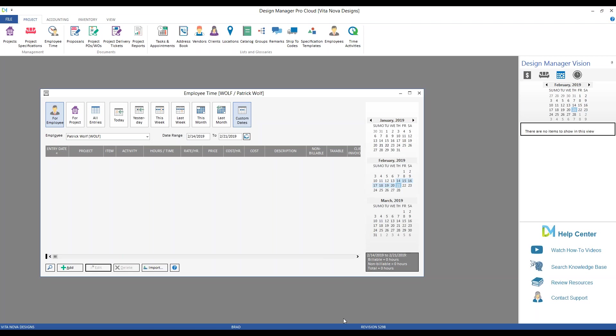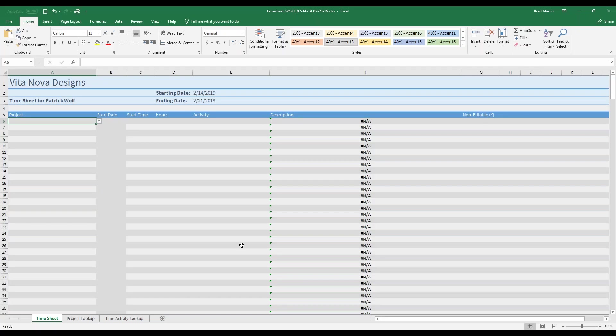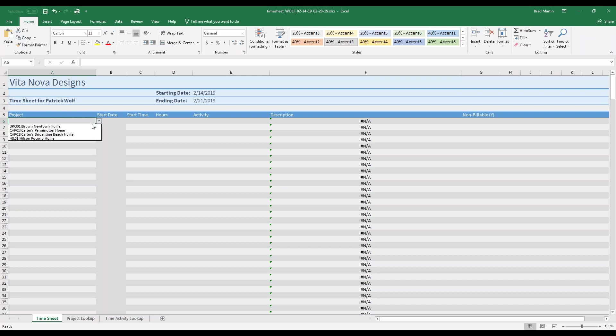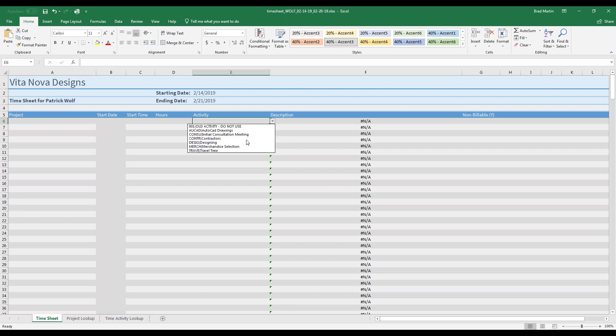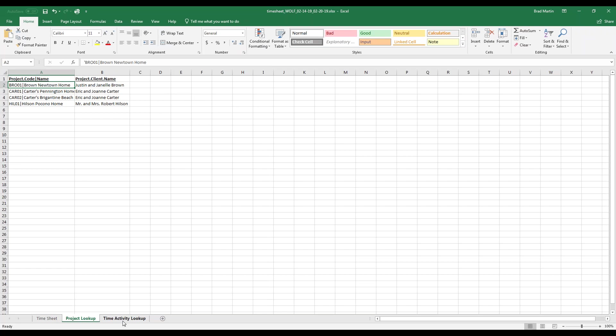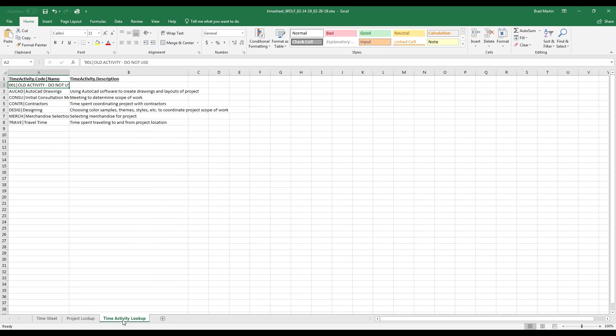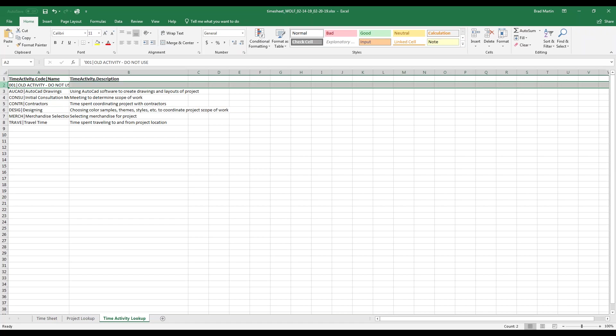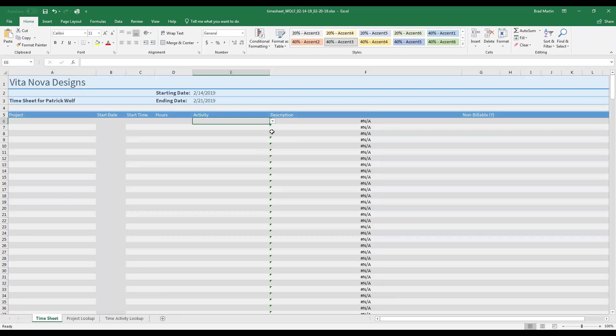Now, let's jump back to our timesheet and see some of our other examples here. First, if you notice, on the project column, I have a drop-down that has all of my projects listed. The same goes for my activity. When Design Manager creates the time template, it makes search tabs that automatically populate the project and activity menus for all the active projects and time activities in your Design Manager. You can even add or remove a project or activity if you don't want it to be selected for some reason.